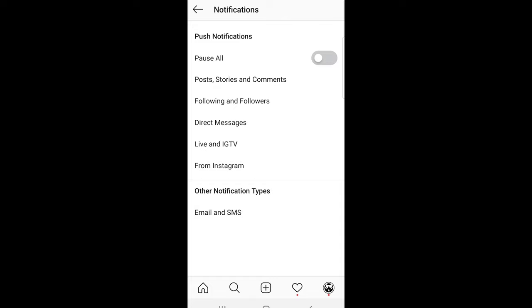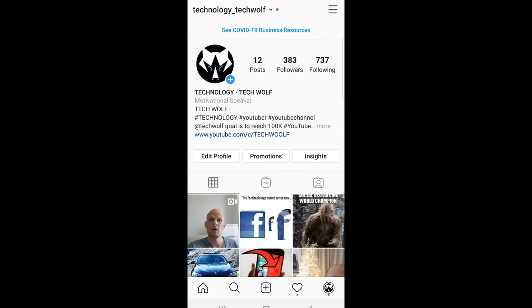Or you can switch them all off by clicking at the very top pause all. So yes, I hope that you found this video useful. If you did, leave a like, share this video, subscribe to my channel if you are new, and see you in the next one.